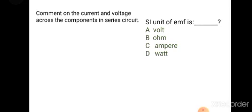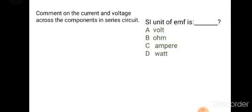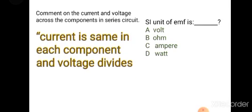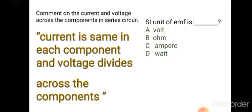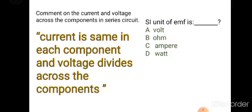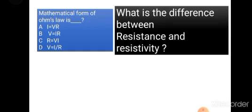Comment on the current and voltage across components in a series circuit: current is the same in each component and voltage divides across the components. What is the SI unit of EMF? It is volt.